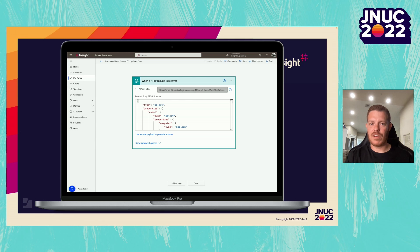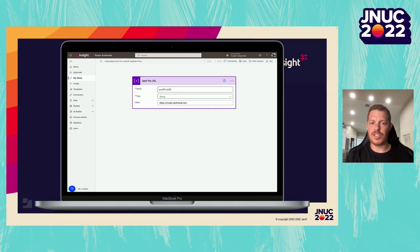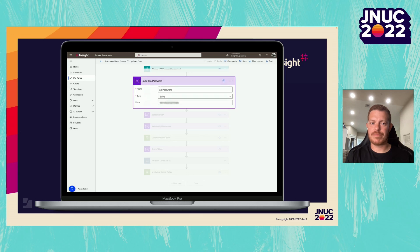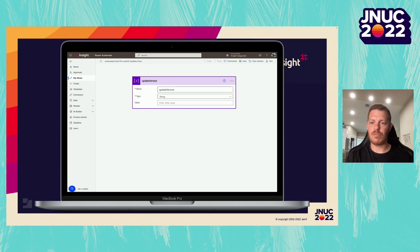After we have our trigger set up, we want to make sure to initialize a couple of variables. The next three variables are going to be strings, and they're going to be our Jamf Pro URL, our Jamf Pro username, and our Jamf Pro password. After we initialize those, we want to make sure to initialize our update version variable. This will also be a string, but we will intentionally leave it blank as we will use the flow to fill this variable at a later time.